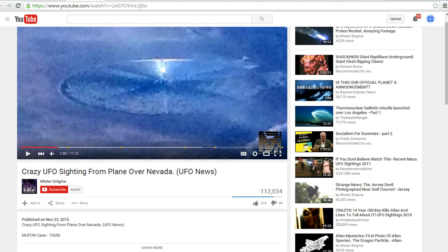Supposedly somebody on a plane from San Jose to Houston snapped this picture. They claim nobody else on the plane saw it.